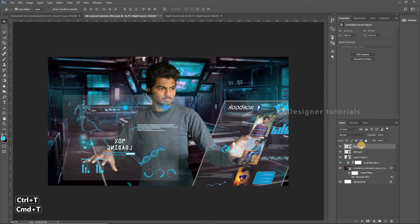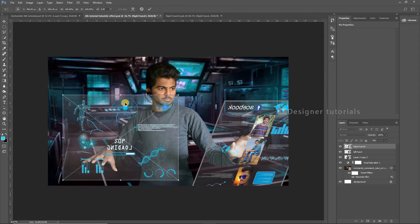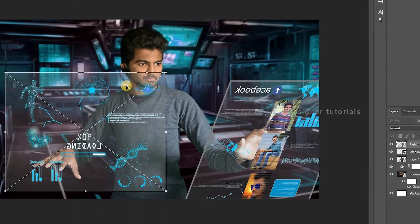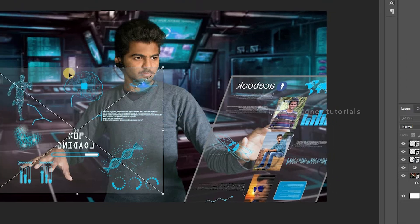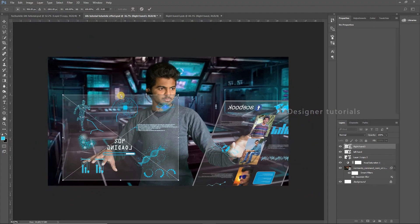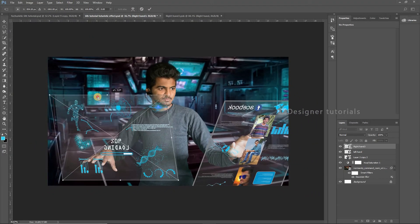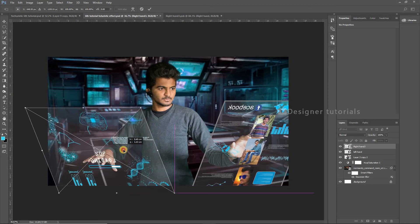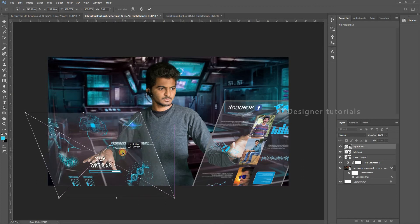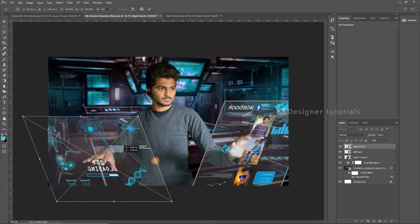Go to the layer and hit Ctrl+T. Then right-click, choose Skew, and skew the layer until you get a proper proportion. Make some adjustments.